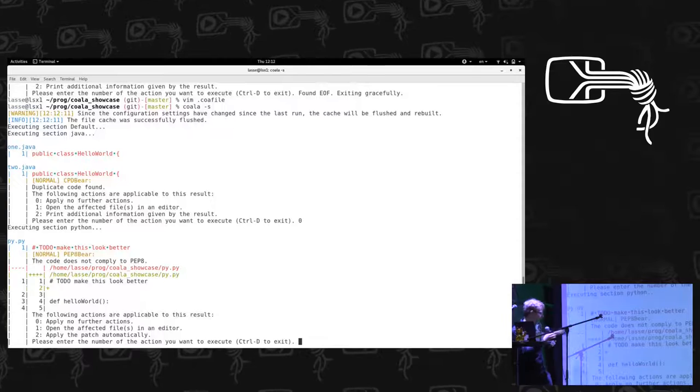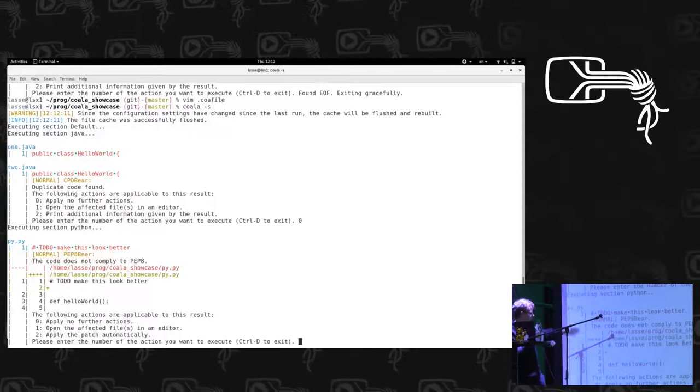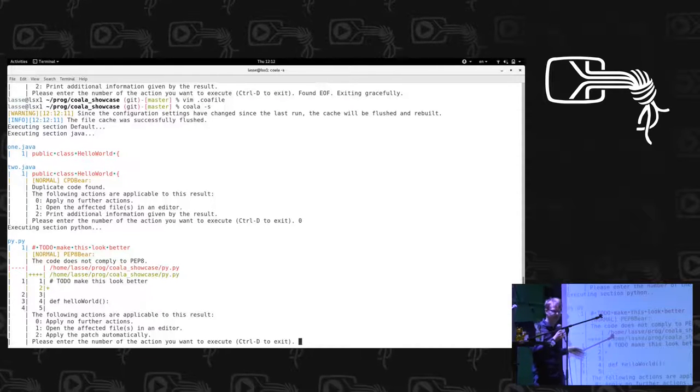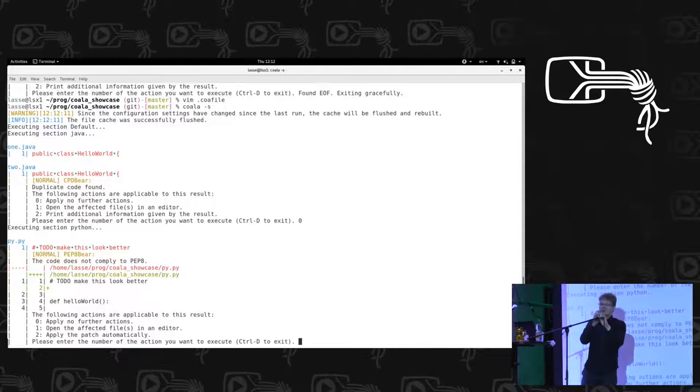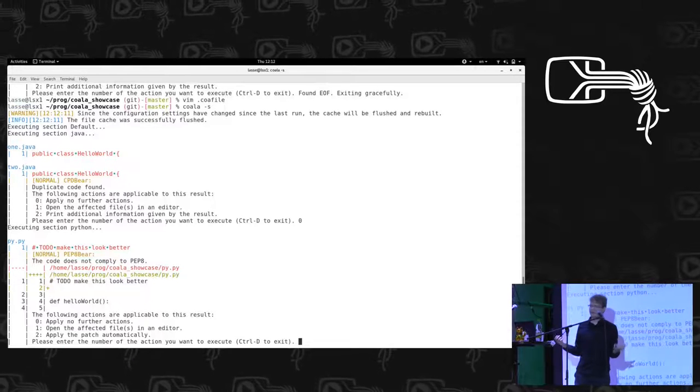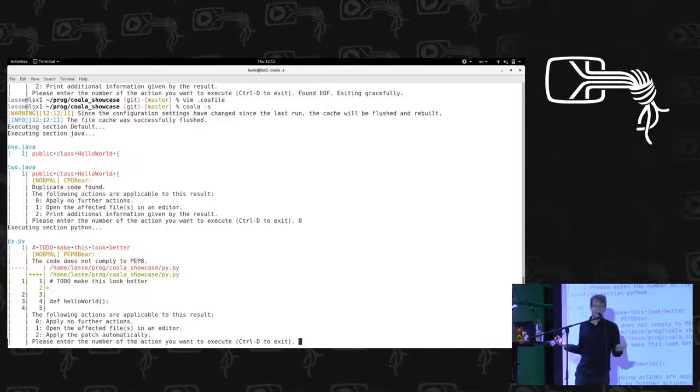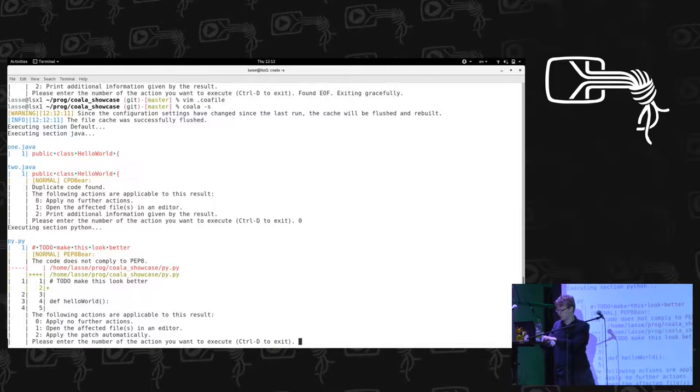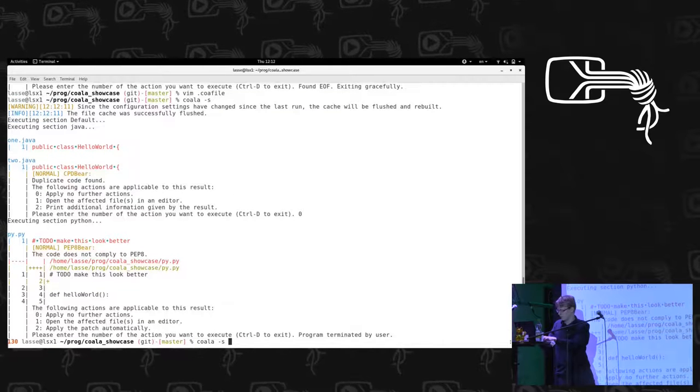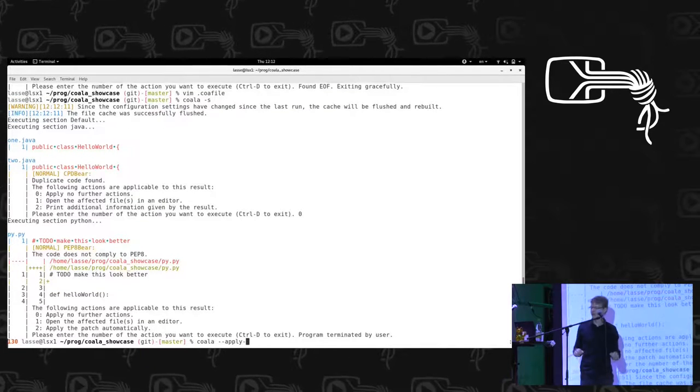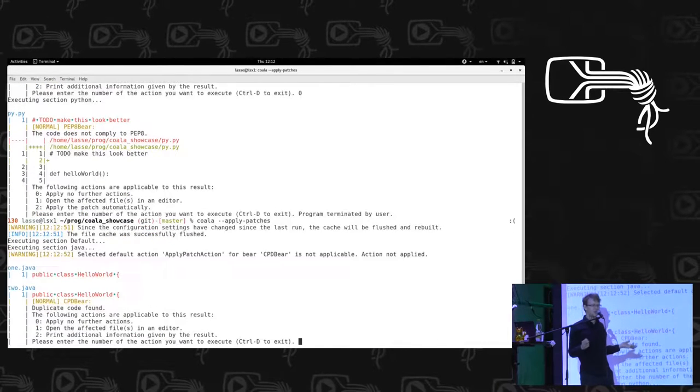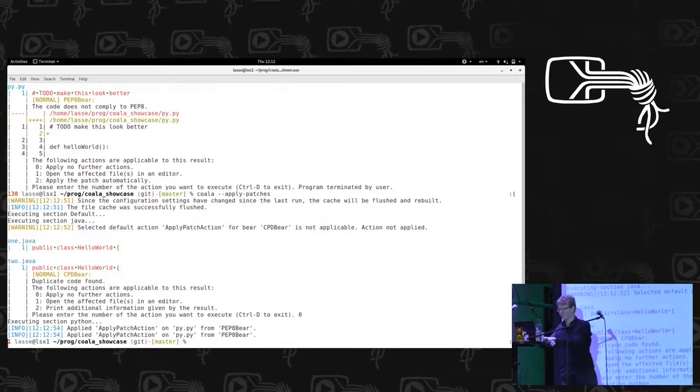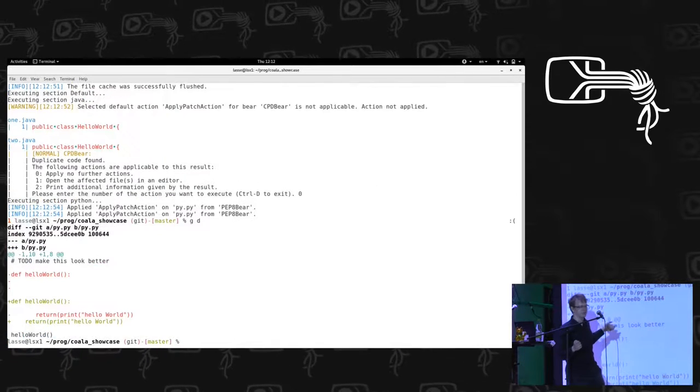And now we see that the Python section is run. And in case of the Python, Koala can also suggest a patch to make our code better automatically. We could go through the results one by one if we wanted to. We could also tell it to apply all patches automatically. So let's do that. So now we see Koala has corrected all our Python files. This is the git diff. Apparently it was not PEP8 confirmed.